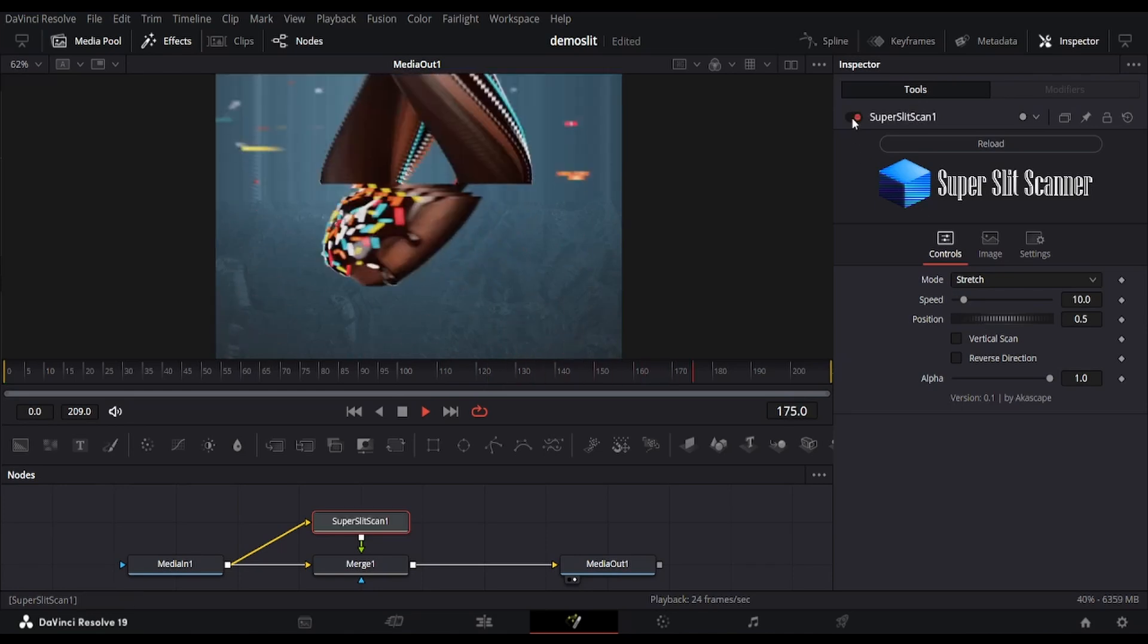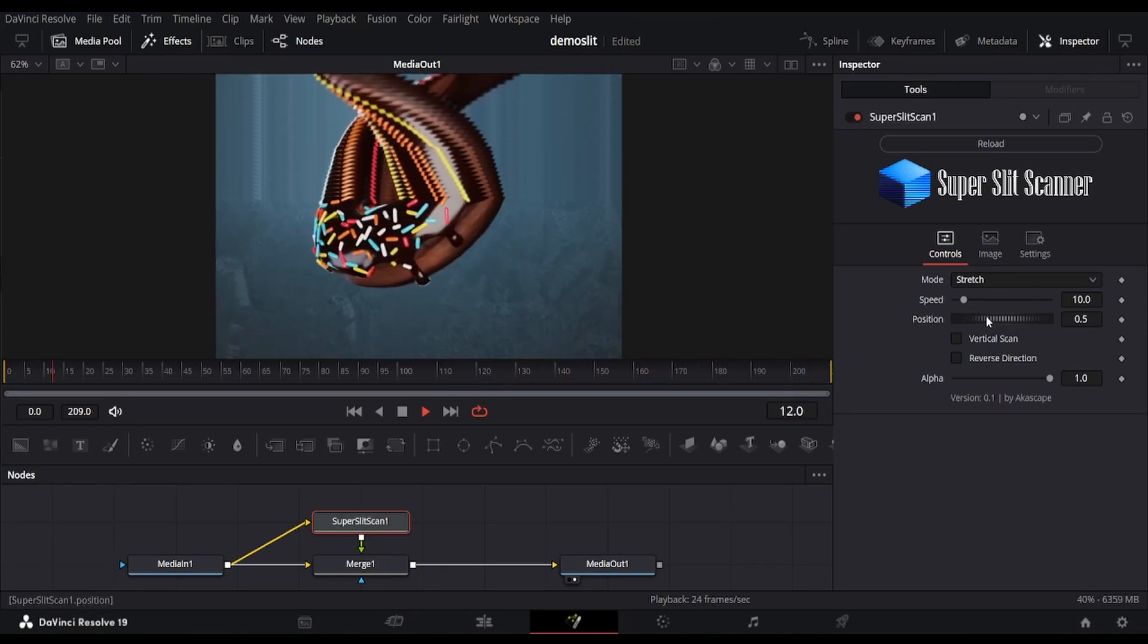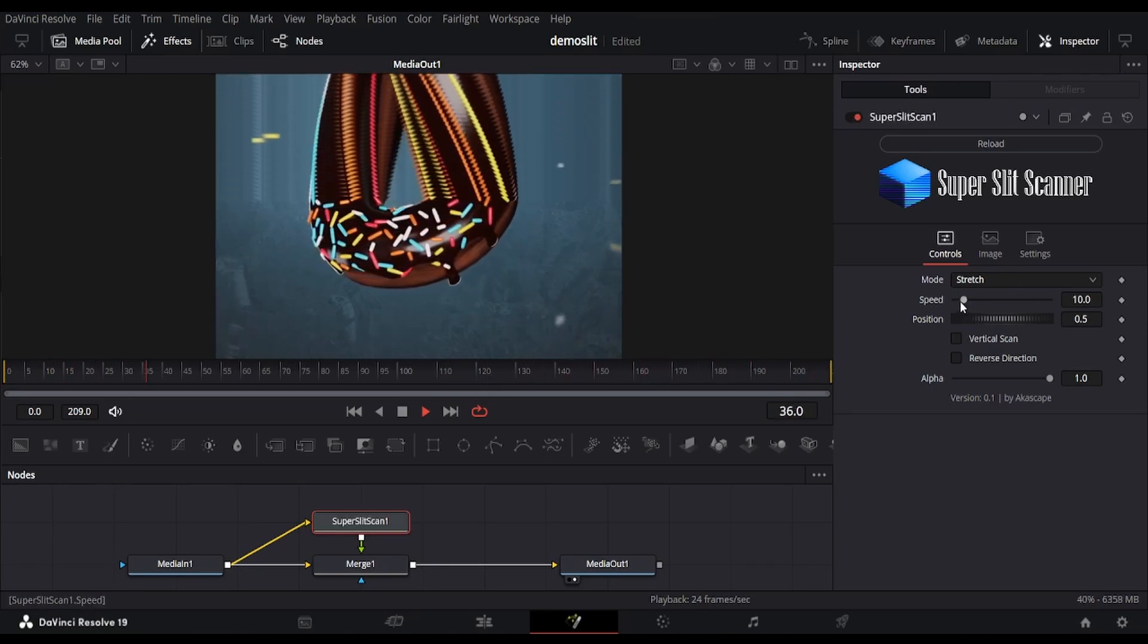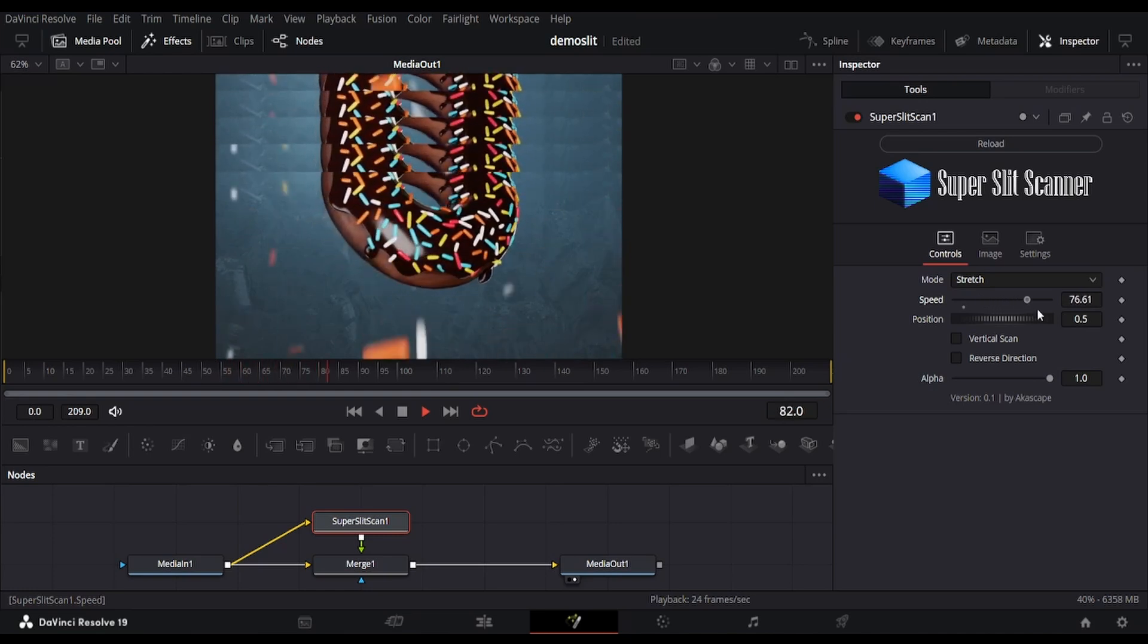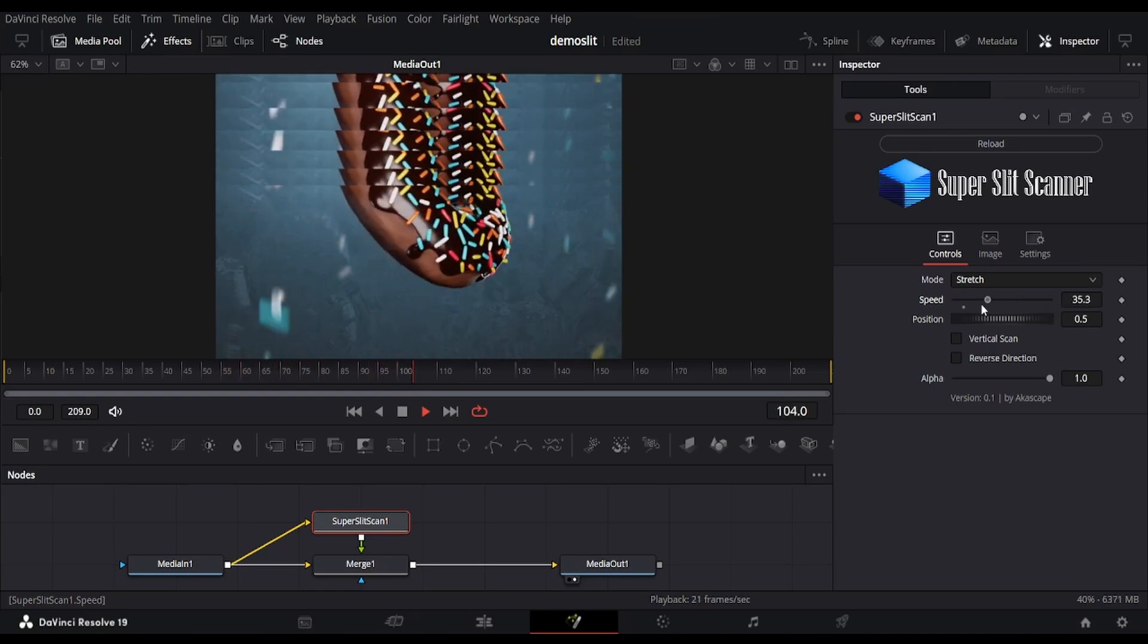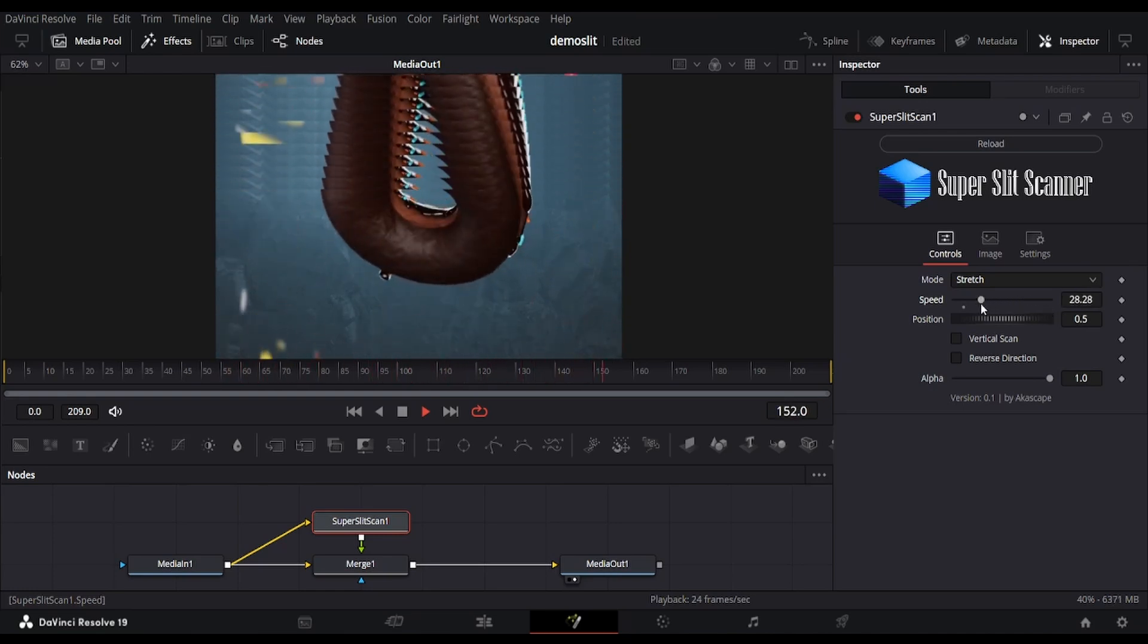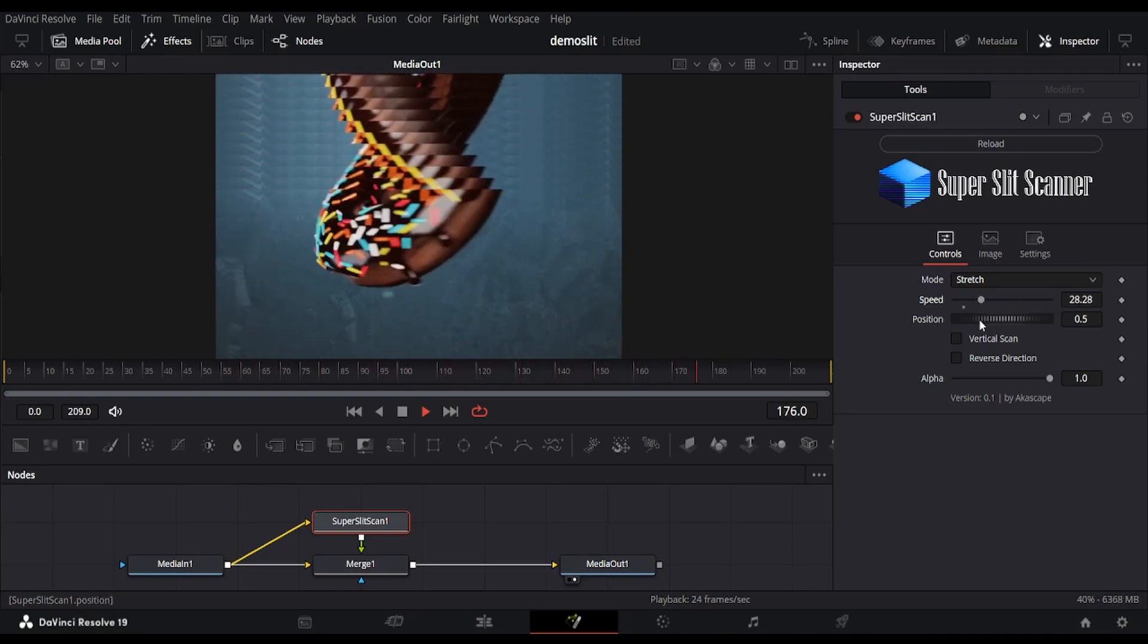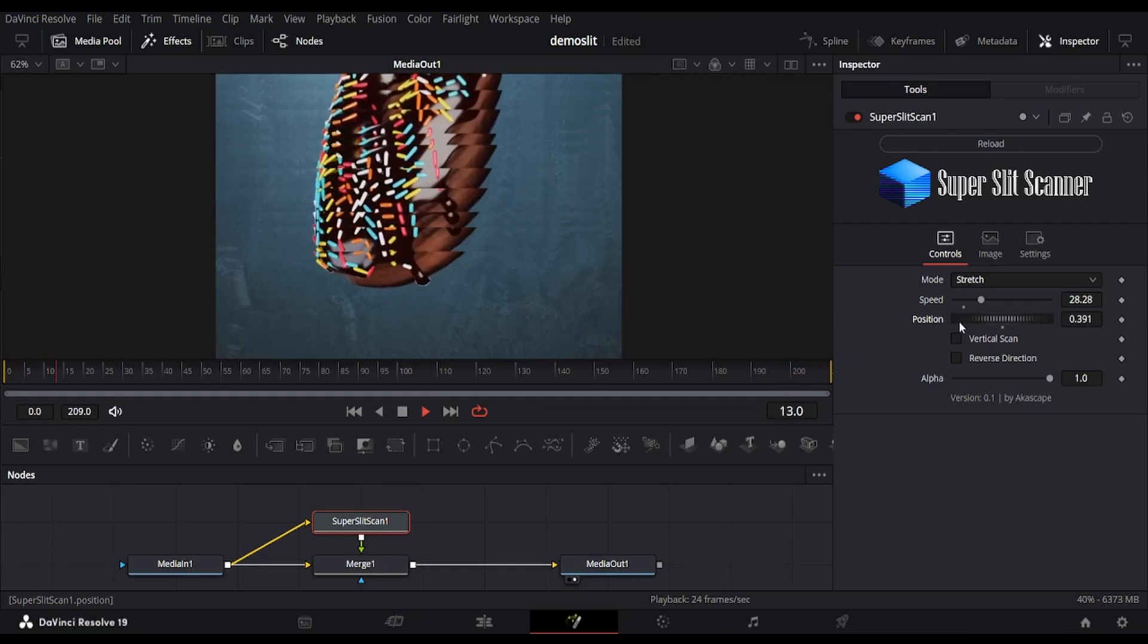By adjusting the speed, we can change the height of these moving portions. The reference position can also be changed with this position slider.